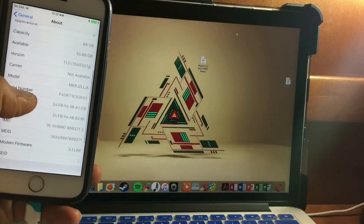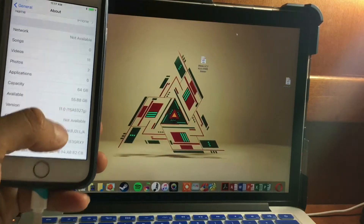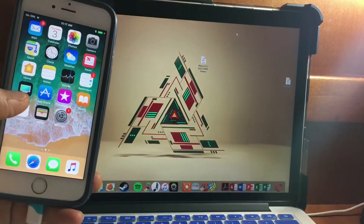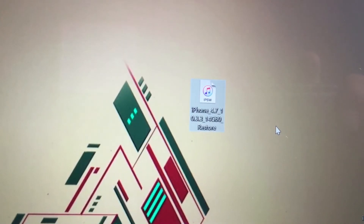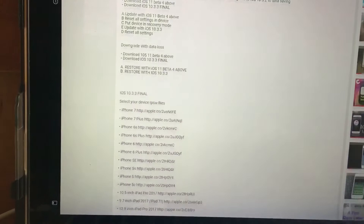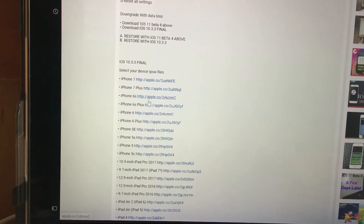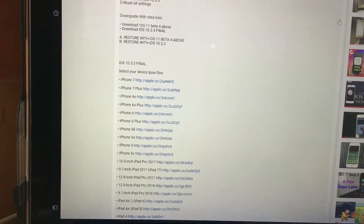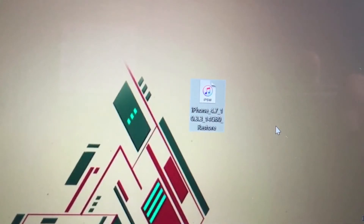As you can see, we are in iOS 11 and we want to downgrade back to iOS 10.3.3. You have to download the iOS 10.3.3 final release by Apple — I'm going to provide everything in the description and in the instructions.